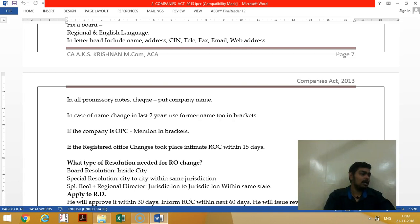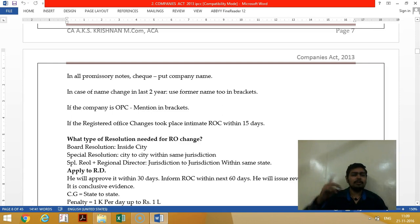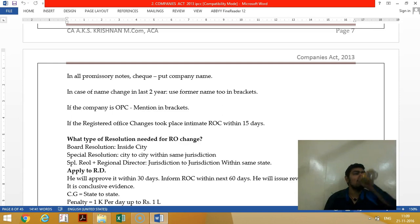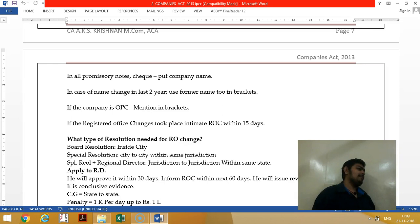In case of a name change, for the last two years you should state your former name — 'this was the name previously used.' If the company is private limited, they should use the word 'Pvt. Limited.'